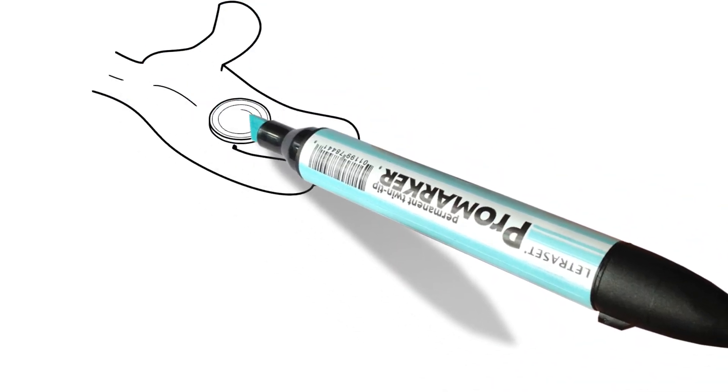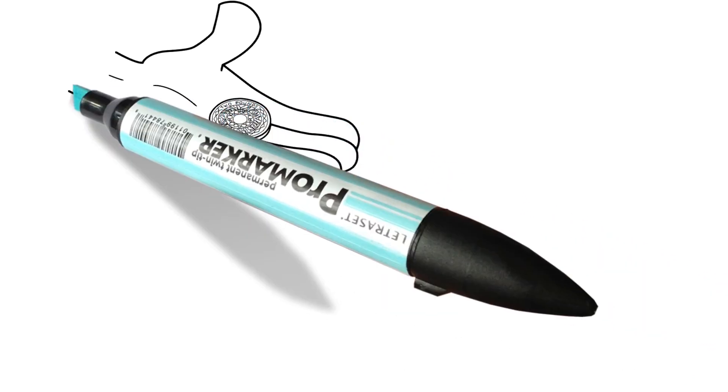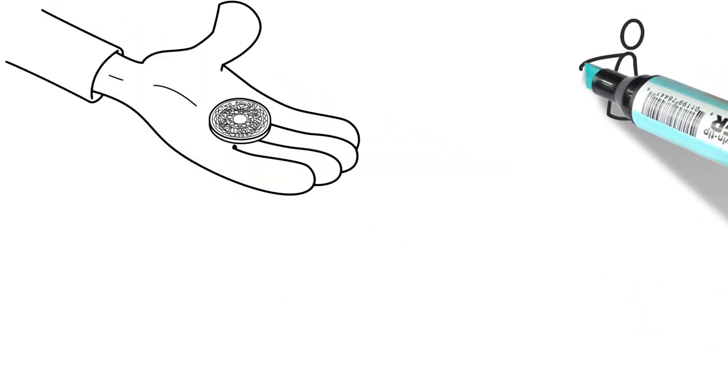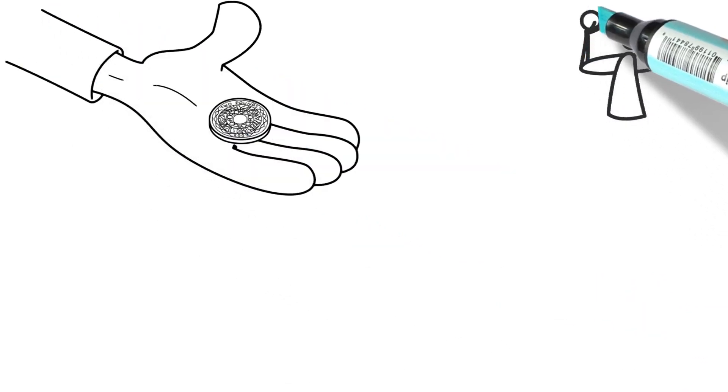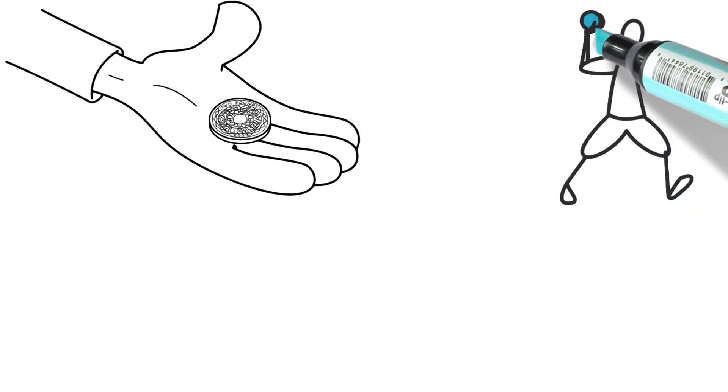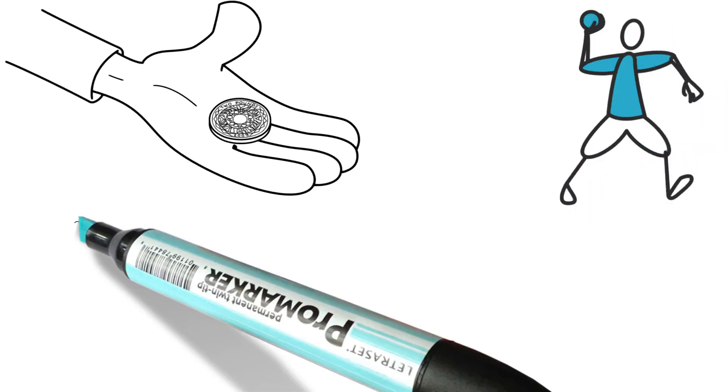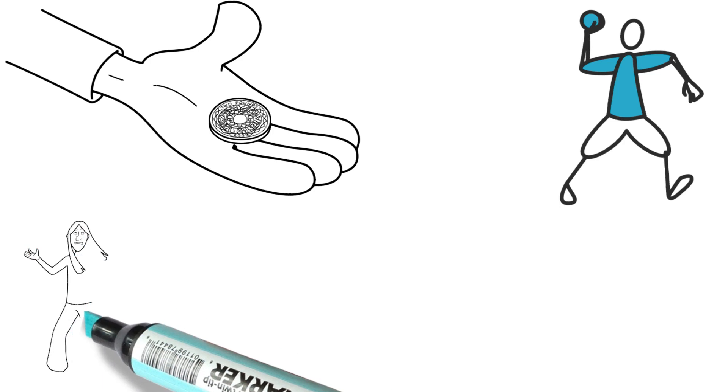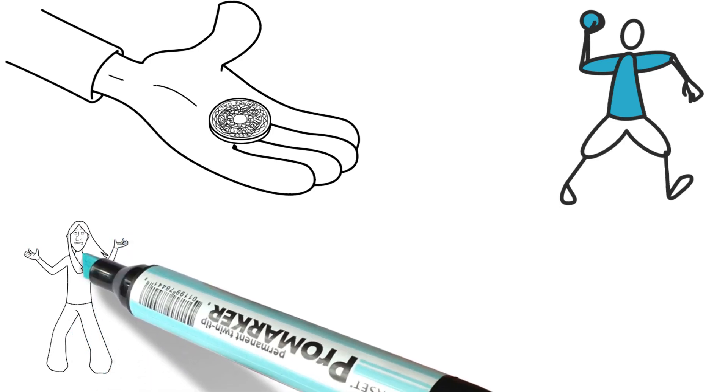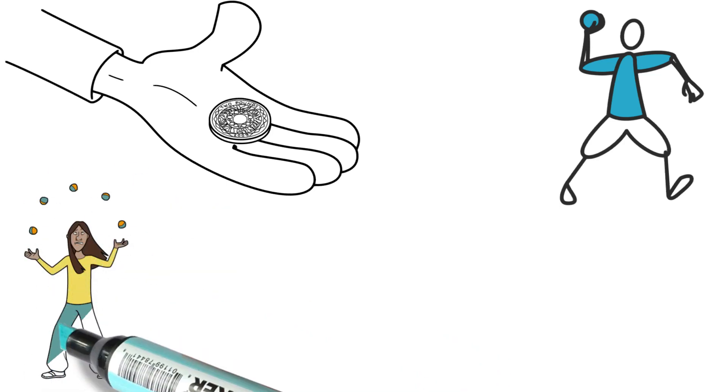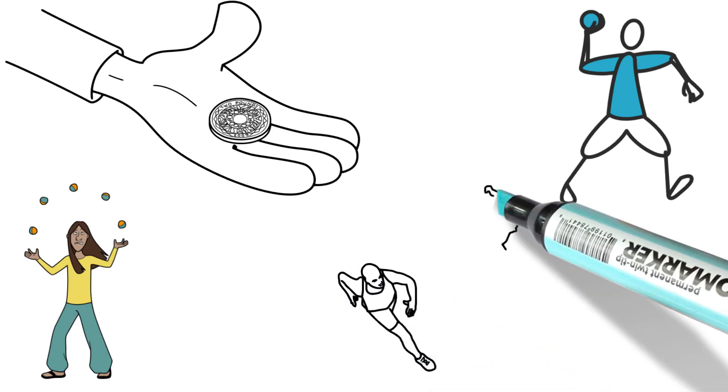Some ideas for competitions are doing a coin toss, rock paper scissors, and whoever loses gets the egg on their head. Doing an egg toss where you're tossing it back and forth and whoever drops the egg gets the egg on their head, or juggling and whoever drops the egg first from juggling gets the egg on their head.